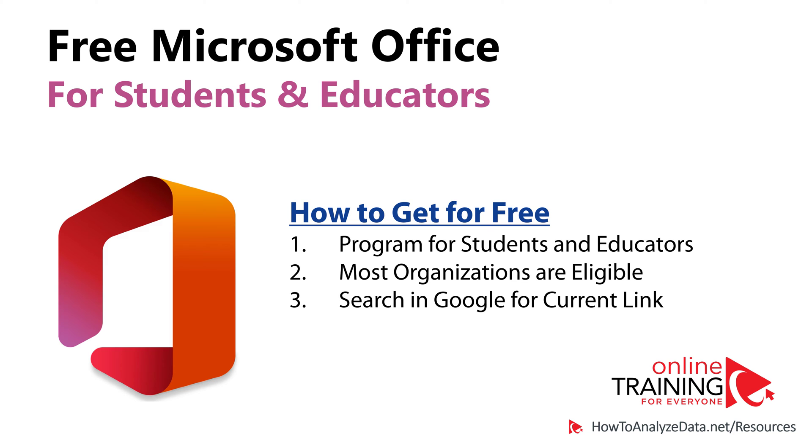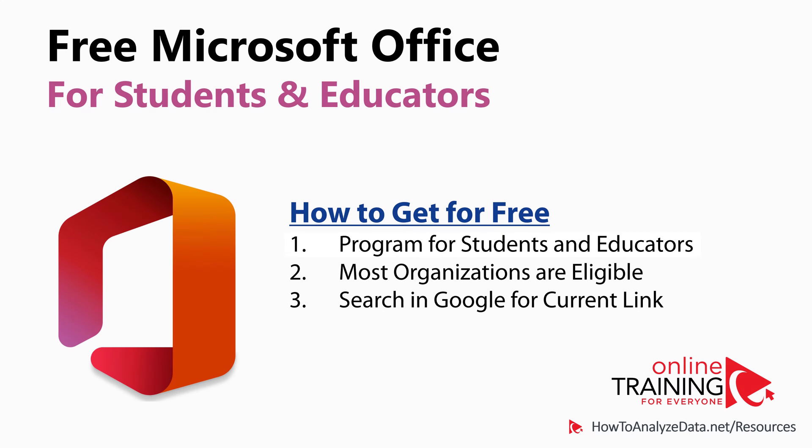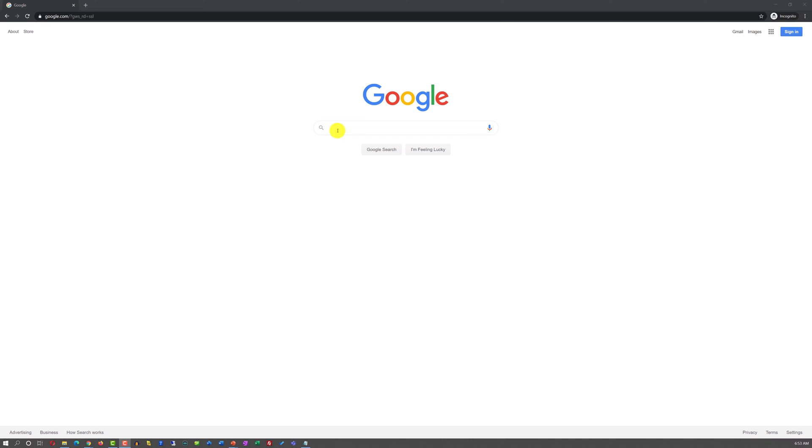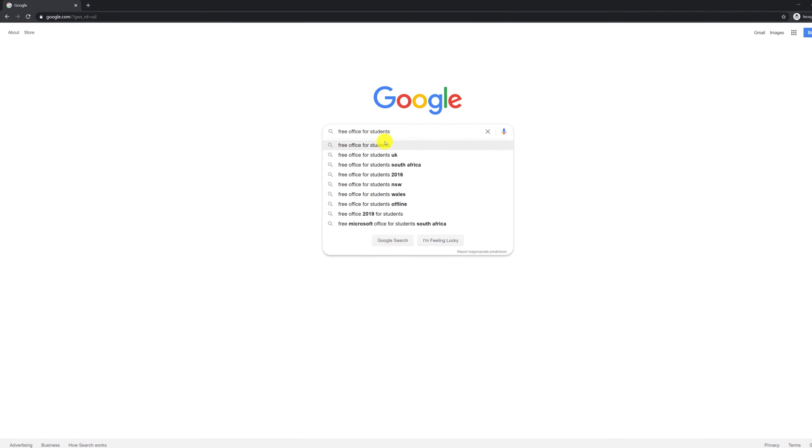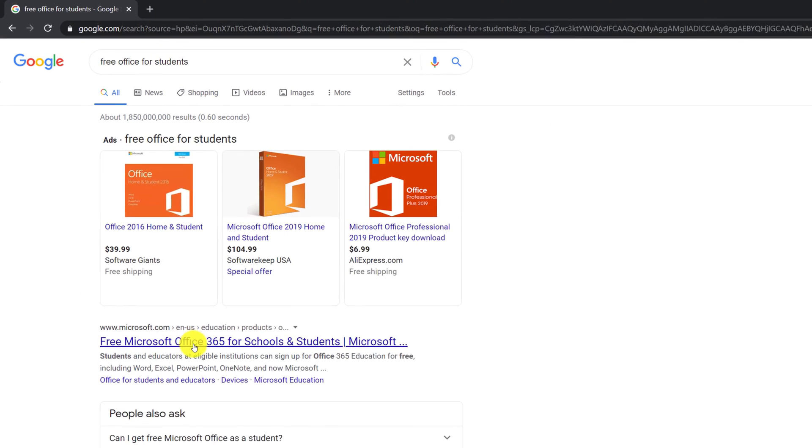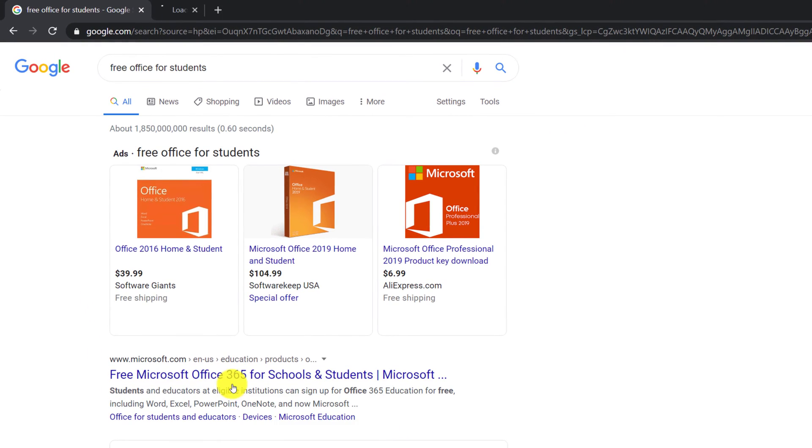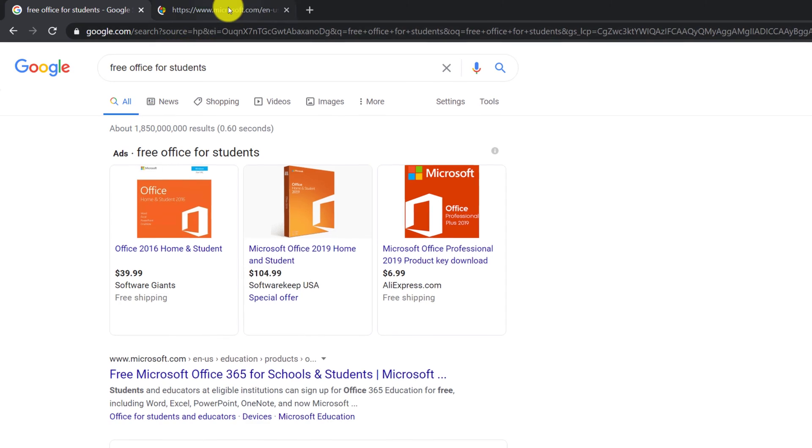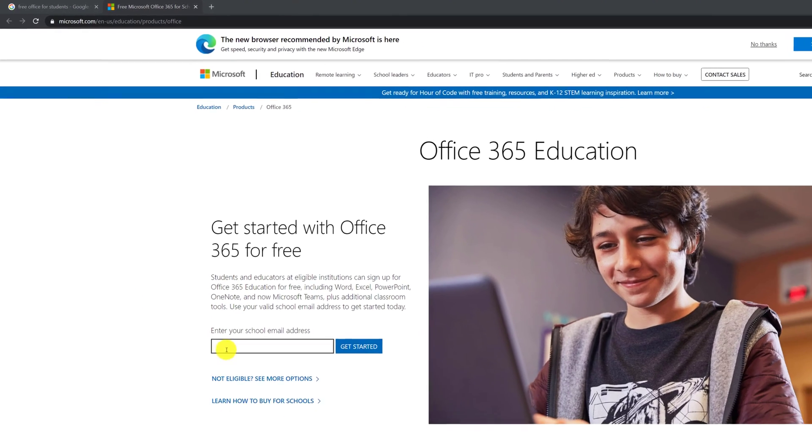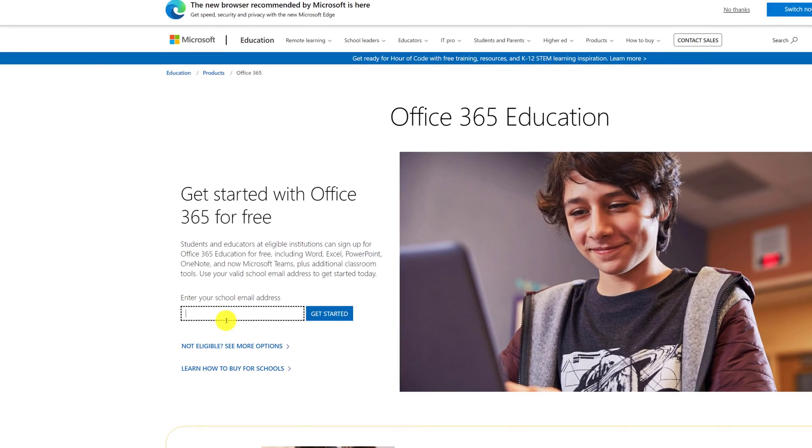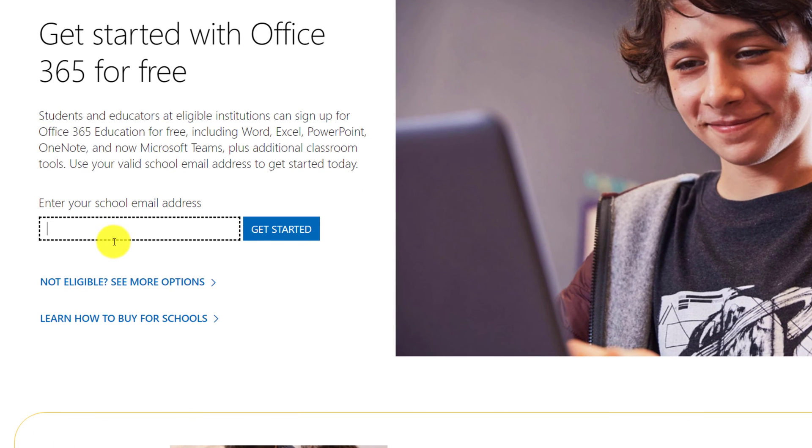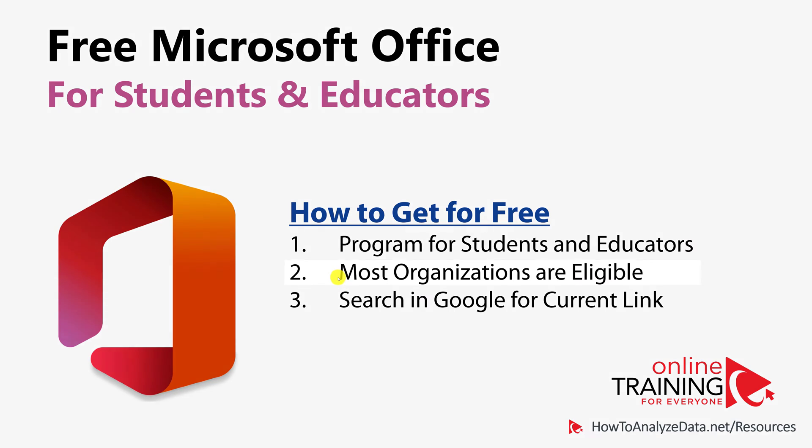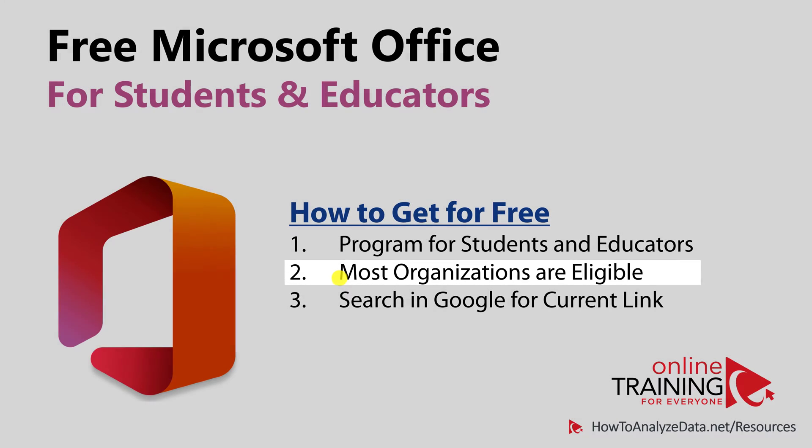Not everyone is aware that Microsoft Office is available for free for students and educators. To check your eligibility, you need to type keywords in Google: Free Office for Students. The first link that shows up from Microsoft is the right link to access. You check your eligibility by typing your student.edu email right in this box and following the process. The coolest thing is that most students and educators are eligible for a free copy of Microsoft Office.